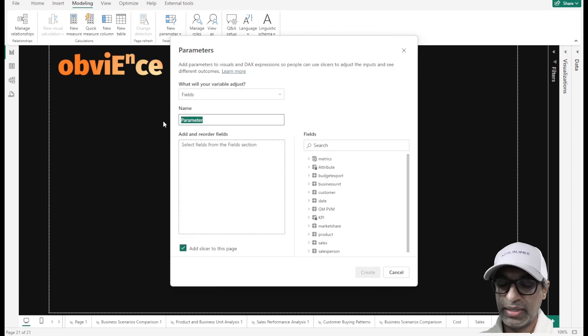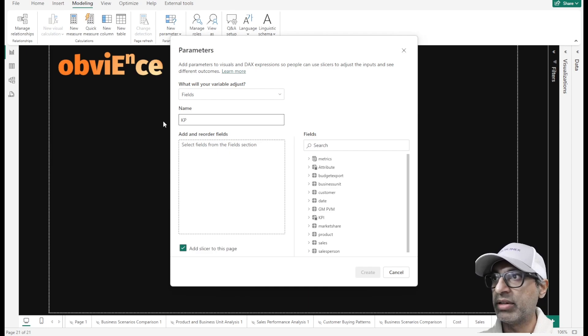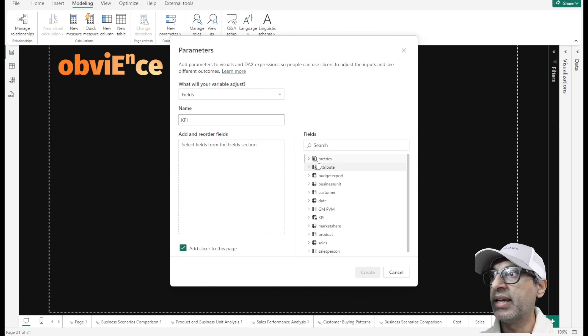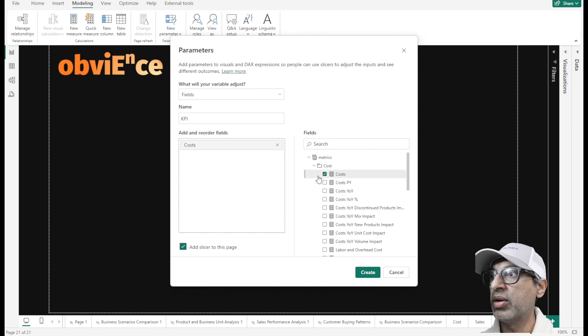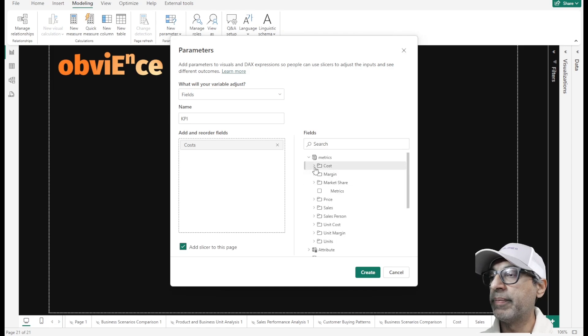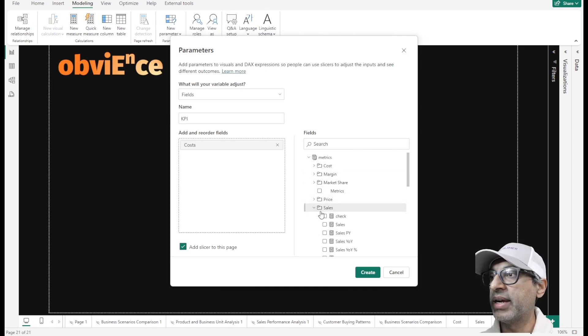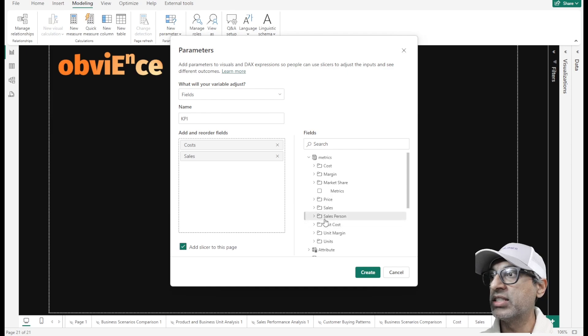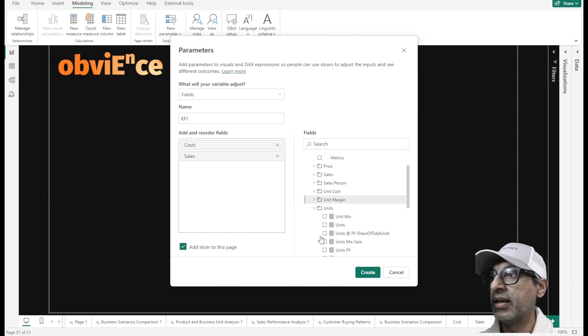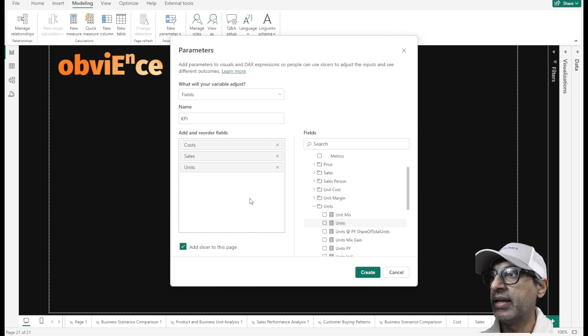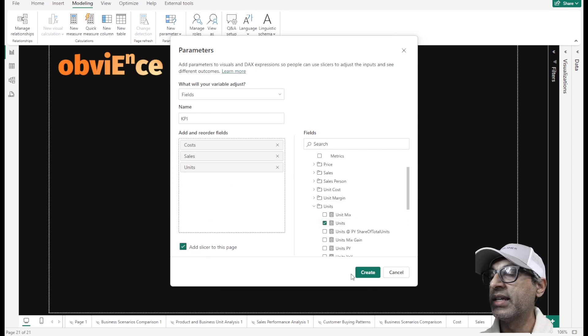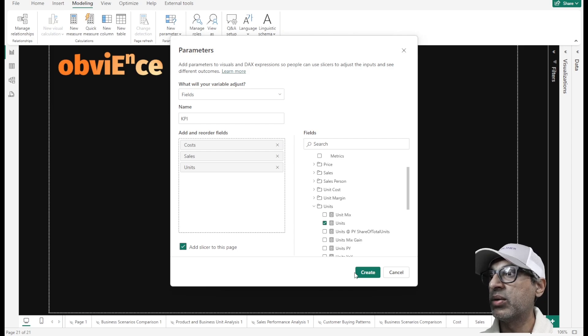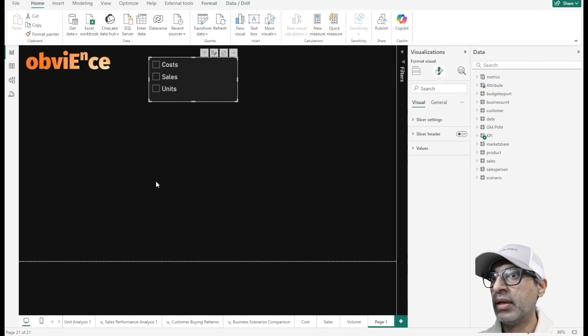So let me create a parameter called KPIs. And here, I can add all the KPIs that I would want in my parameter. So I'm adding sales. Note, these are all measures that I'm adding. And units is my volume. It also creates a slicer on the page. So once I click create, it will go ahead and create this KPI parameter with a slicer. So it did create this.